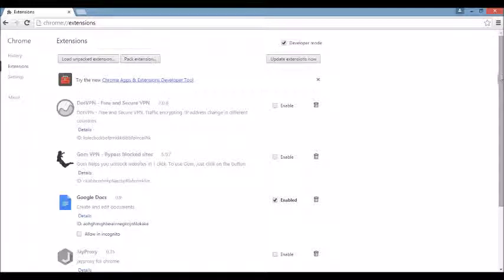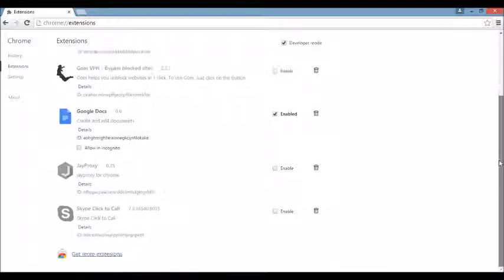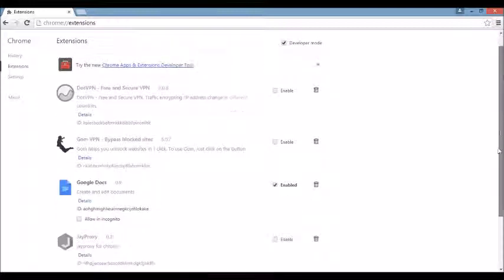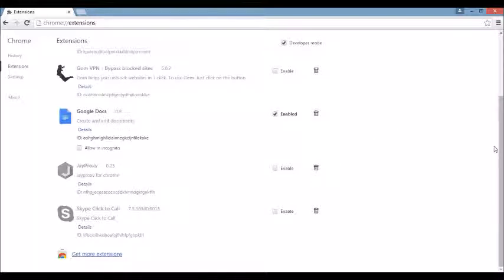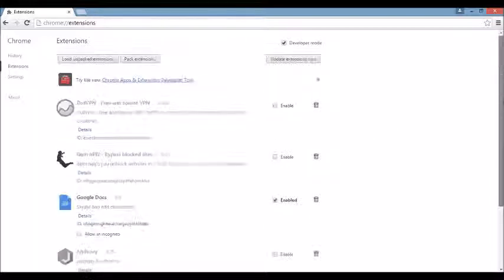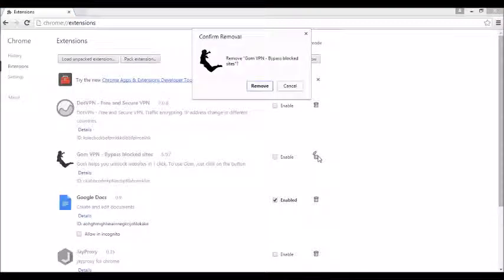So what you want to do here is you want to look under Extensions. If you see any funny business in here, if you see the actual browser name of the browser hijacker or anything else you're not familiar with, go ahead and get rid of it because it can be disguised under a different name as well. You see something you don't know, just click on Remove here, and you remove it from here.